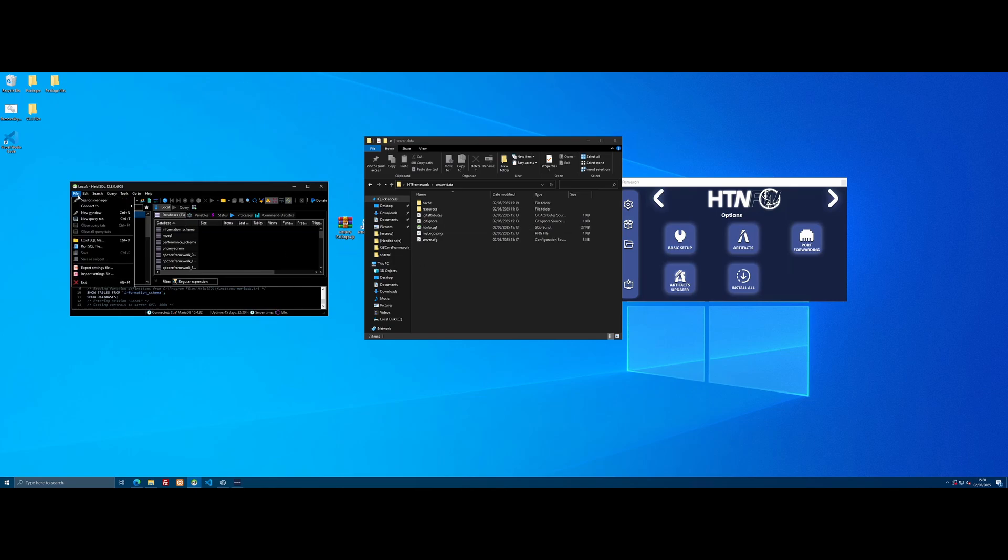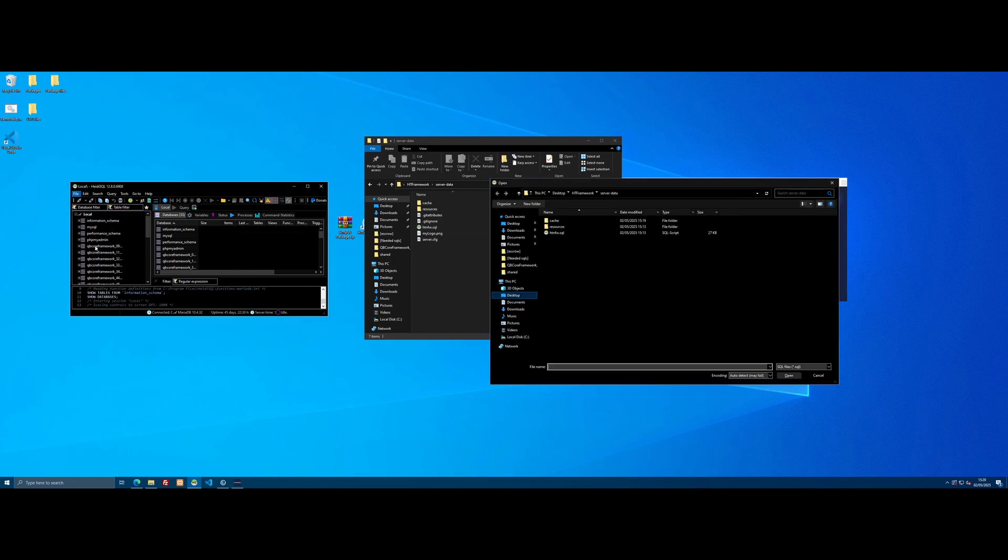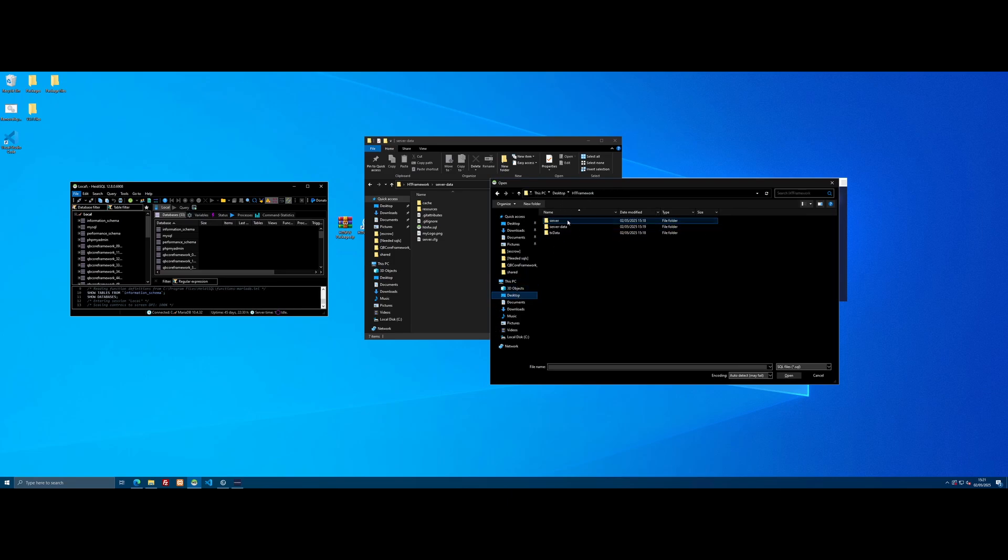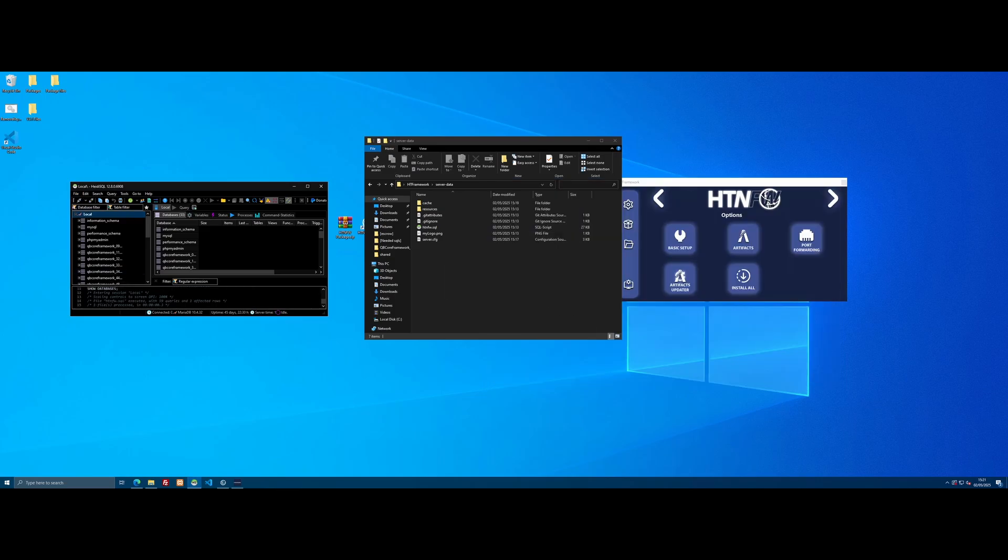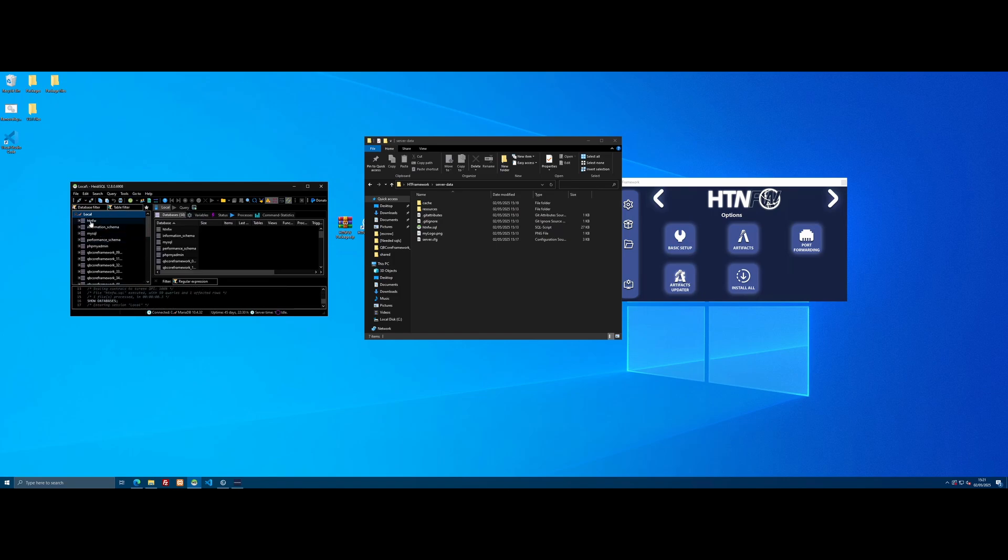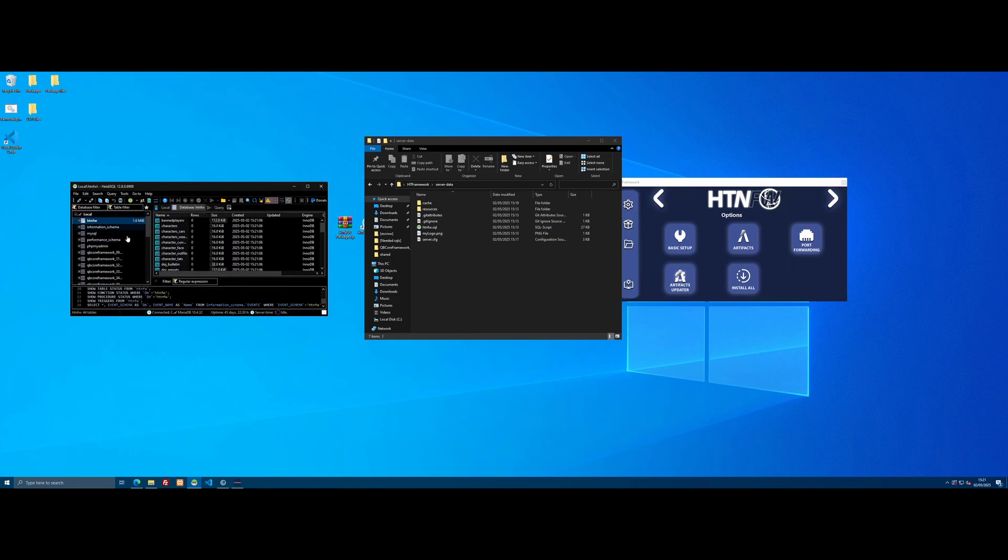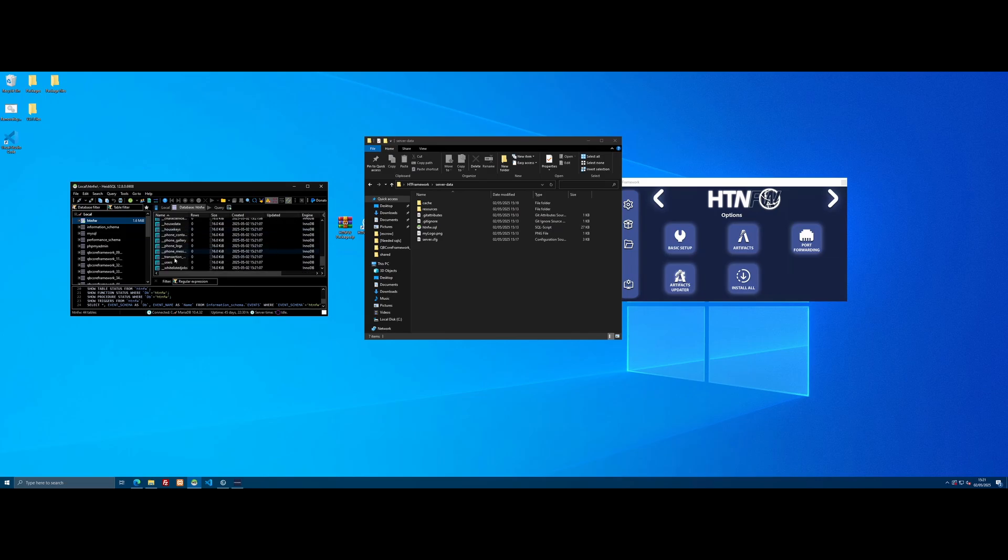Now we just need to import that SQL file. Go to File, click Run SQL File, navigate straight to where we were earlier. Go to desktop, HT Framework, server data, and select that HTNFW SQL. Click Open, click Yes, and it will automatically enter all of our database for us. Give HeidiSQL a little refresh and you'll see the HTNFW database is there with all of our tables.